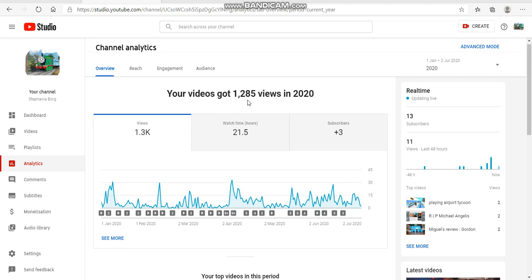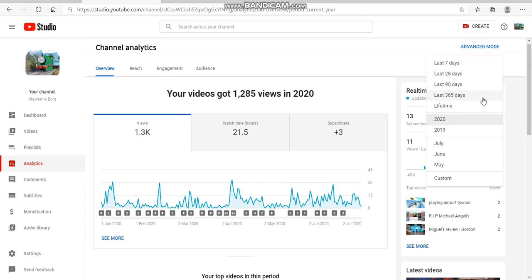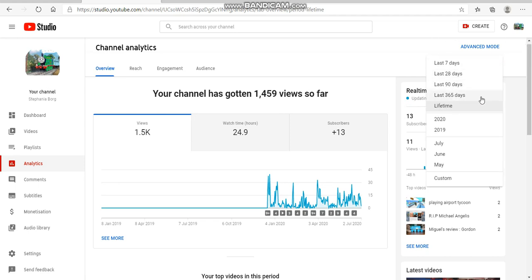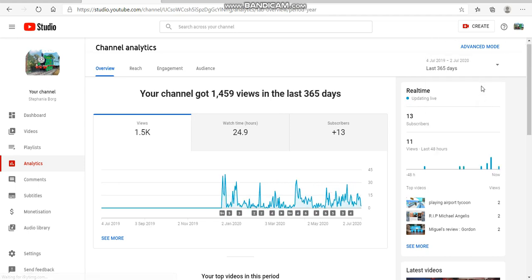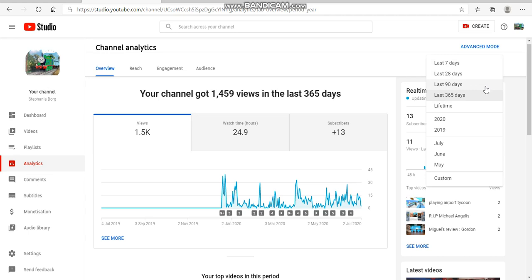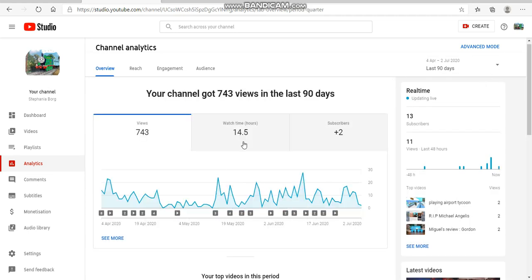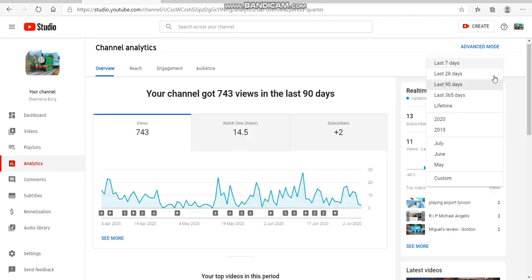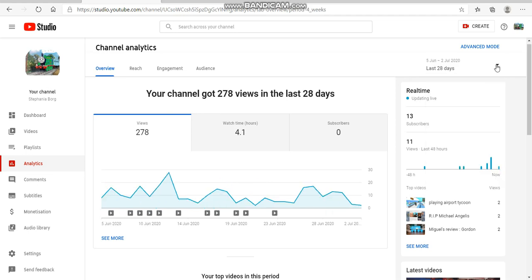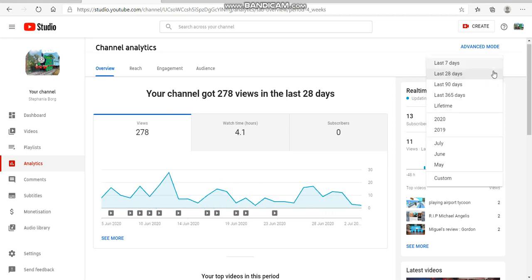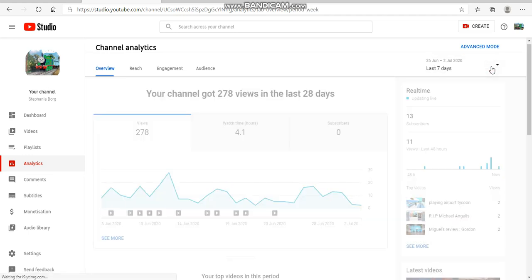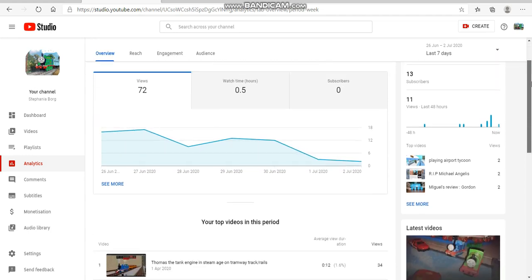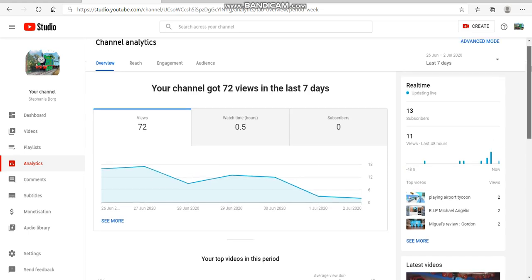Now I'm looking at all of these stats. In a lifetime I got 1.5k, that's one thousand five hundred. In 90 days we got 743, in 28 days we got 278, and in the last seven days we got 72, which is dope.